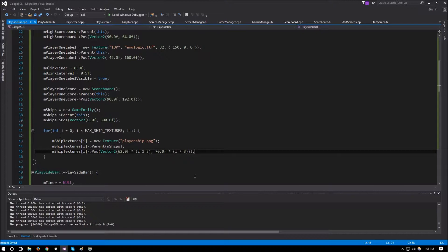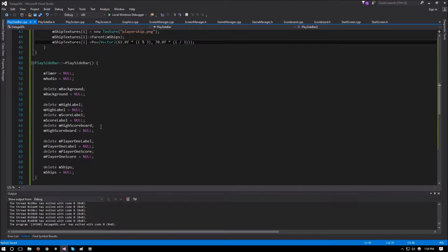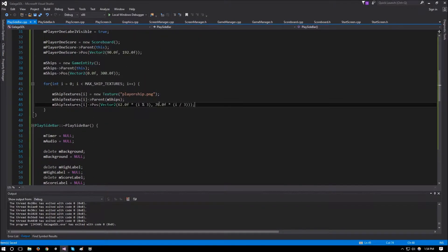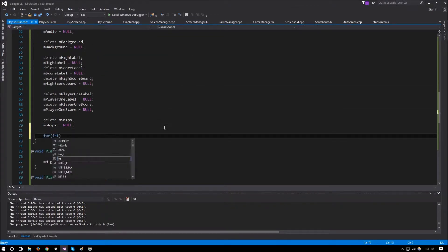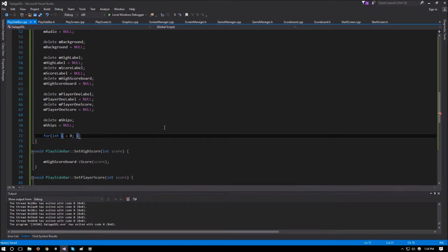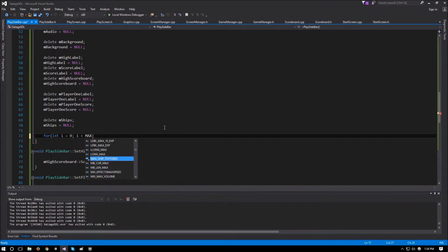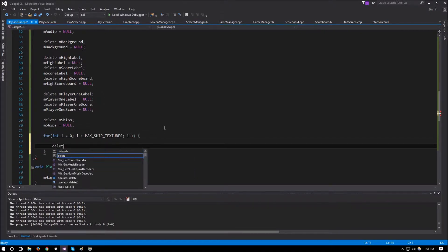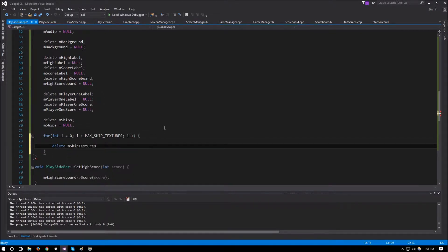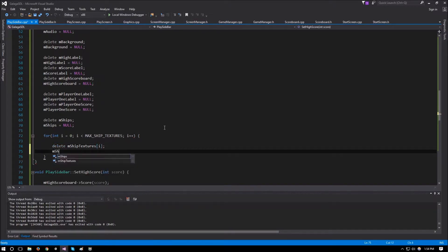Now we need to clean up these textures. In the destructor, we add a for loop from i=0 to less than max_ship_textures. Inside, we delete m_ship_textures at i and set it to null.